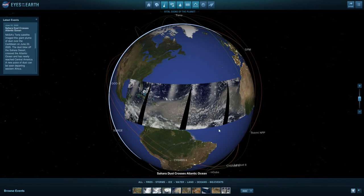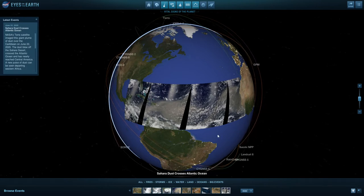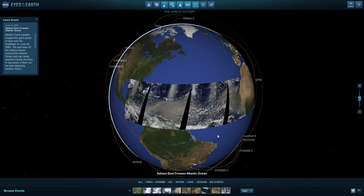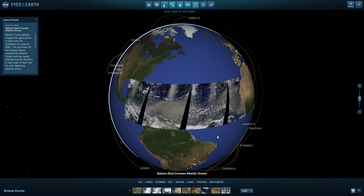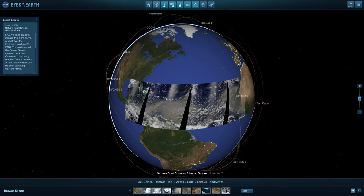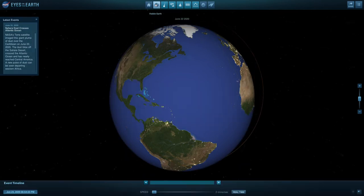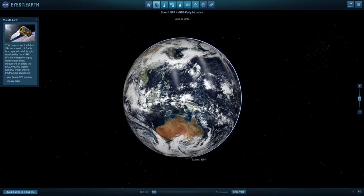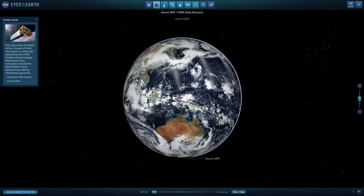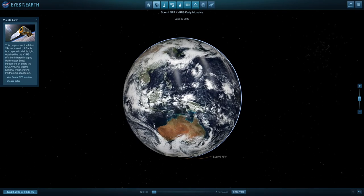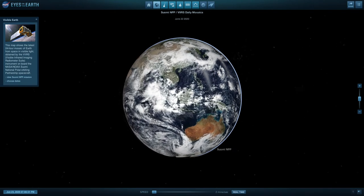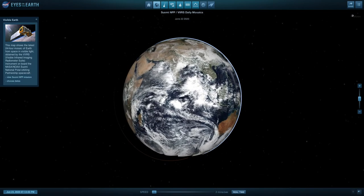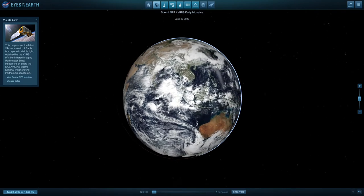These pictures are taken in visible light. So if you were up on the space station, for example, this is roughly what your eyes would see. You can turn to Visible Earth and really see these changes over time. Visible Earth is a global picture of our planet in the last 24 hours.